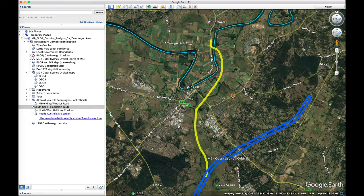You can see I've made a mistake there — I've crossed over South Creek twice, and there was probably a way of going around that.